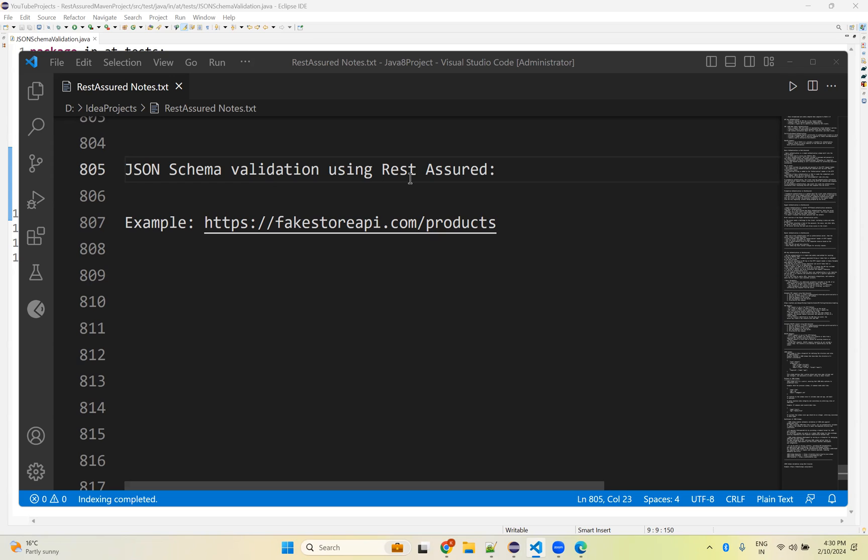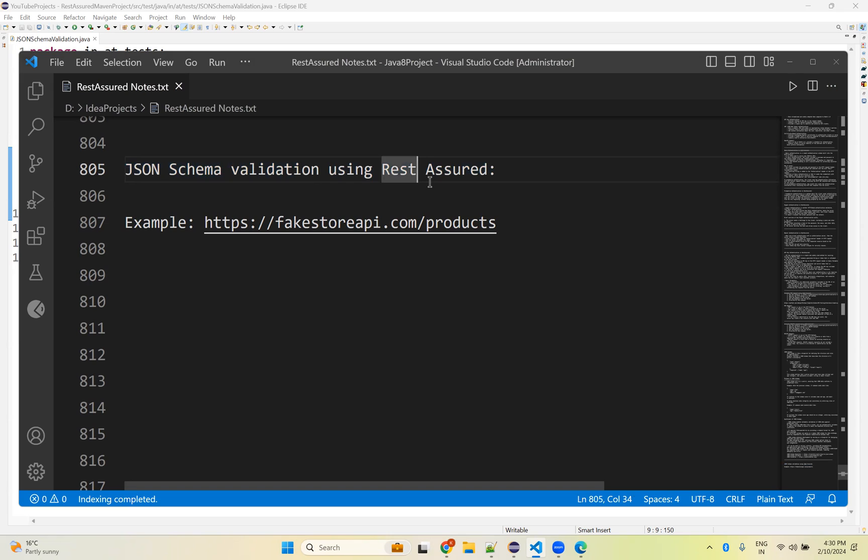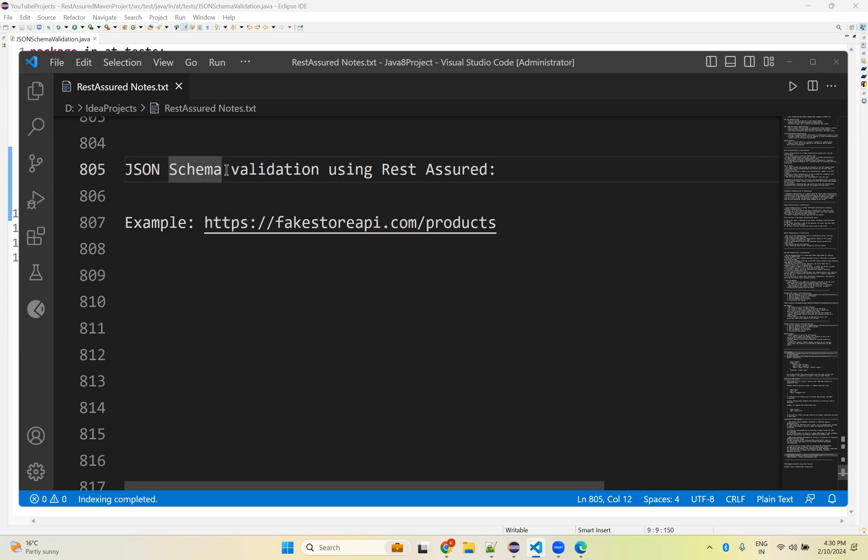Hi, in this video we will talk about JSON schema validation using Rest Assured. With the help of Rest Assured, you can validate the schema of a particular JSON. For that, I'll take a sample. We already discussed what is JSON schema in our previous video in detail. If you did not watch that video, please go and watch it first, then you will get a clear understanding before watching this video.